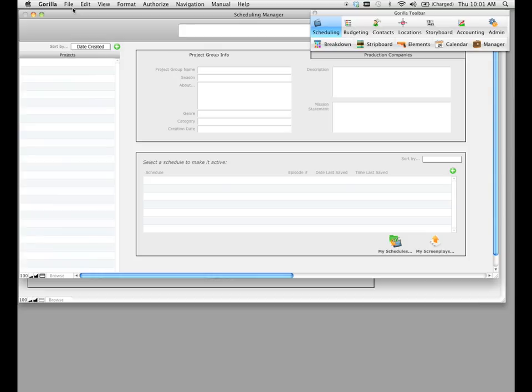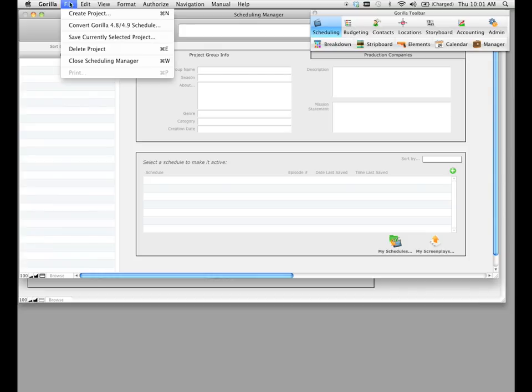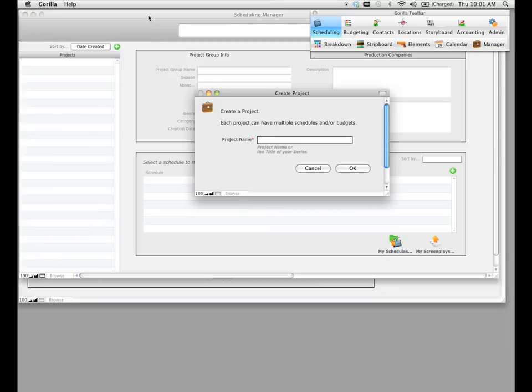In order to create your project, you go to the file pull down menu and select create project. Go ahead and type a name for your project. I'm going to type in the name of the screenplay and click OK.